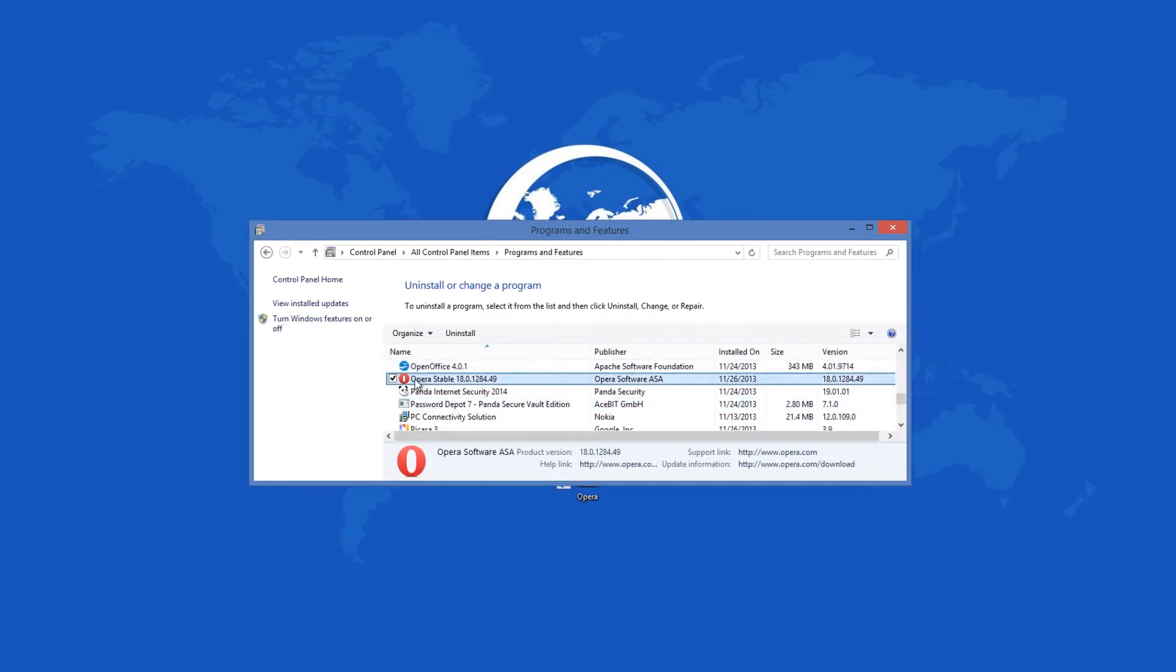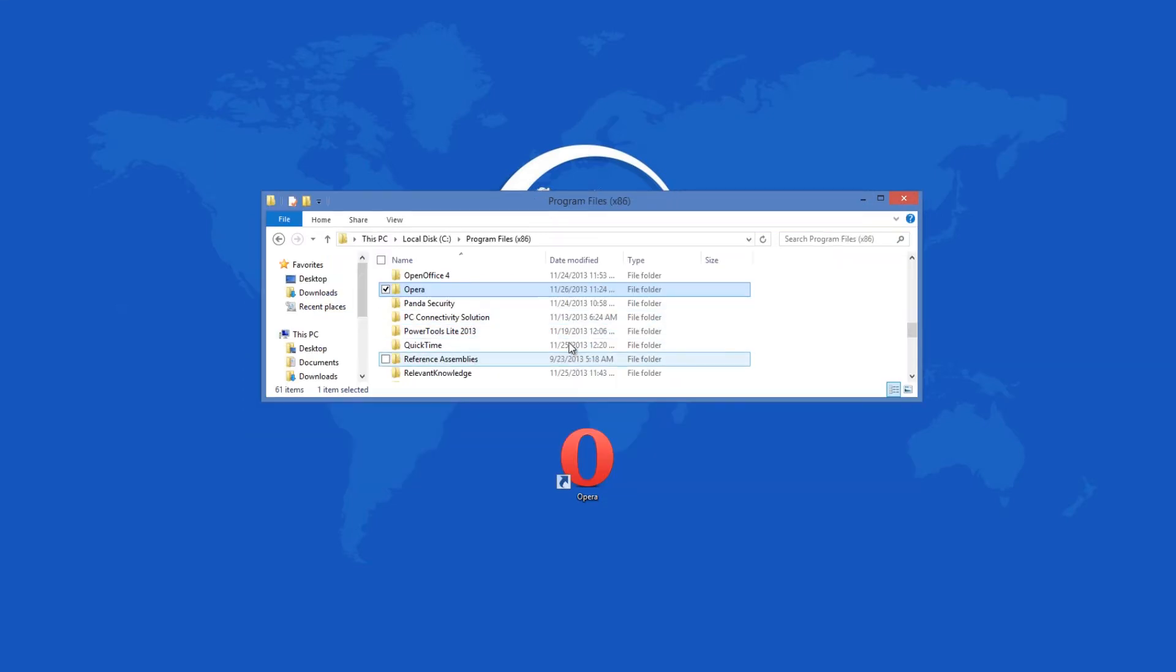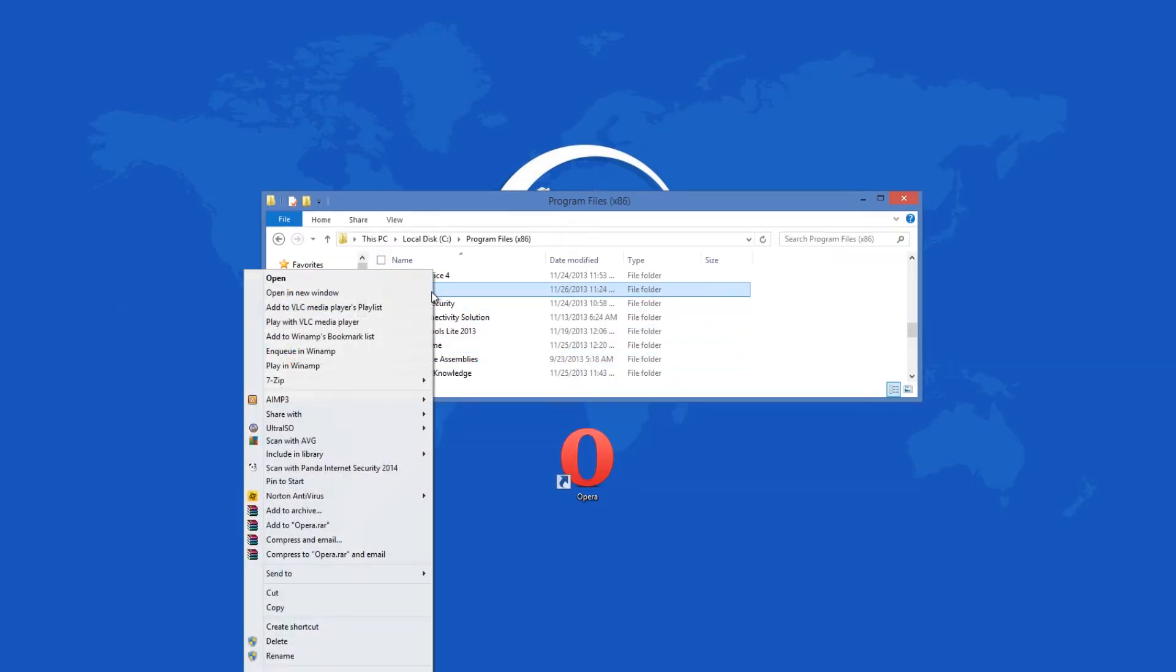You can uninstall the program from the Windows control panel. Once the process is started, the browser is gone quickly. You will have to manually delete the folder that held the program.